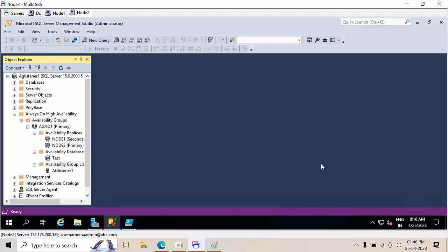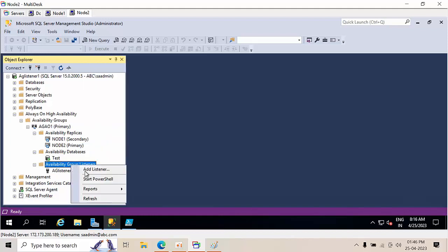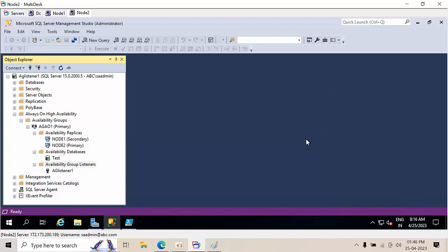Hello friends, today I am going to show you how to create multiple listeners for Always On. So here I am already having one listener. Let's try to create another one. If I try to create, the availability group already has a listener, another listener cannot be added. You will get this kind of error.